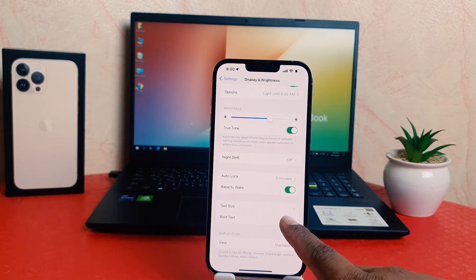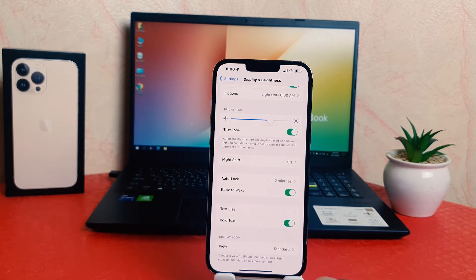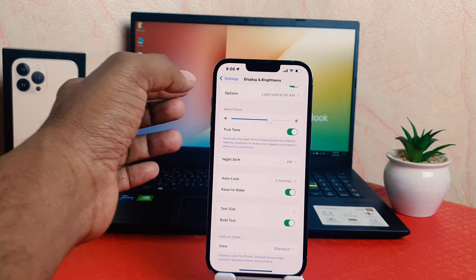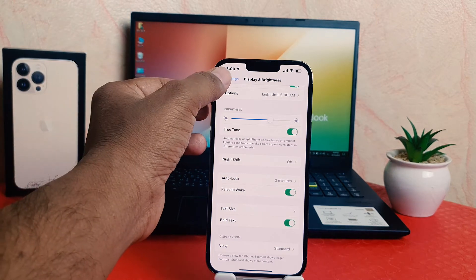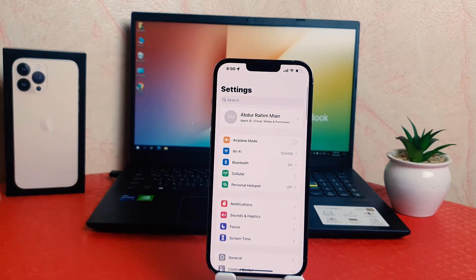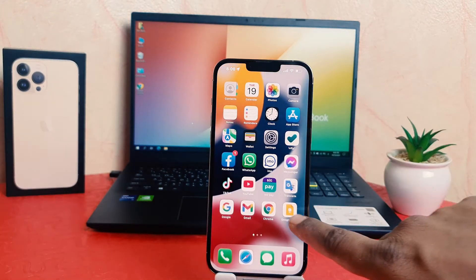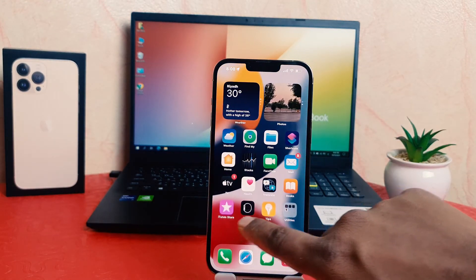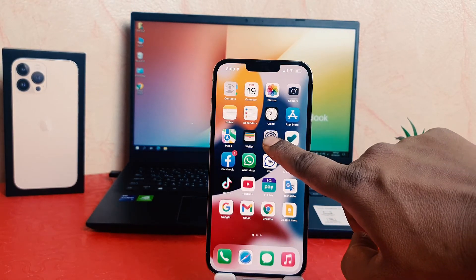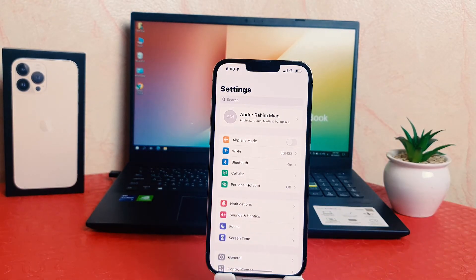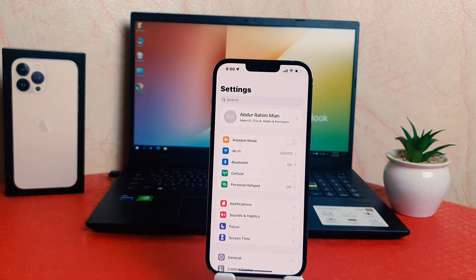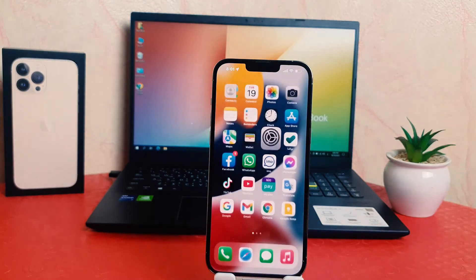So if you go to make the bold text, you'll notice that my phone now has every text appearing bold everywhere. You can see everything in my phone now appears as bold text. In this way you can easily enable bold text in your iPhone 13 Pro Max.